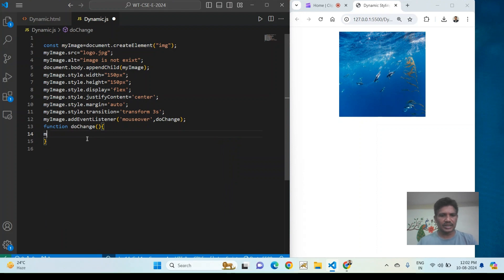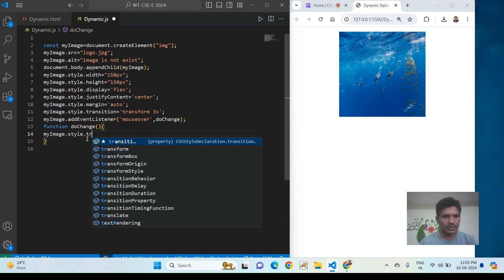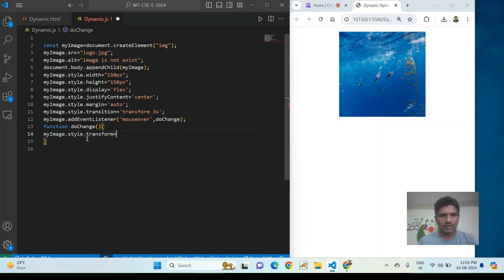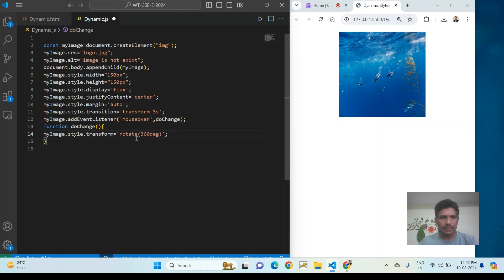I then add the transform property: myImage.style.transform equal to 'rotate(360deg)'. The idea is that once the mouse is over the element, the image should rotate 360 degrees. Let's check if it works — save and refresh.